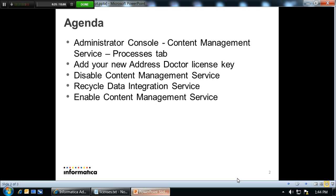First, you go to the admin console, choose your content management service, click on the processing tab, add your new license, disable the content management service, recycle your data integration service, and then enable the content management service again.